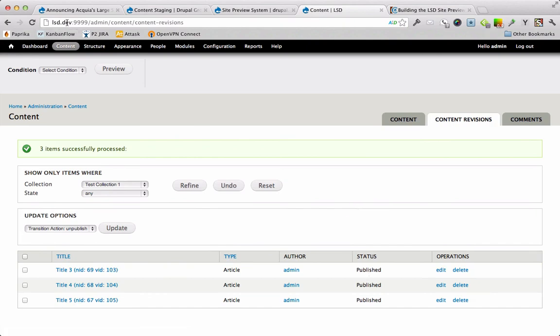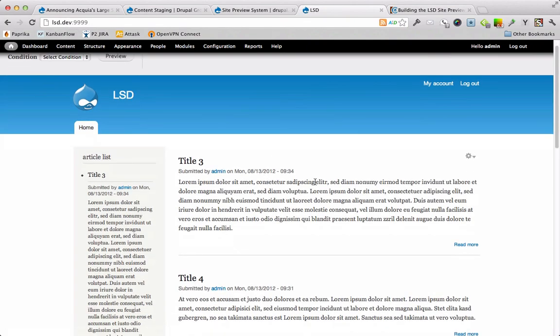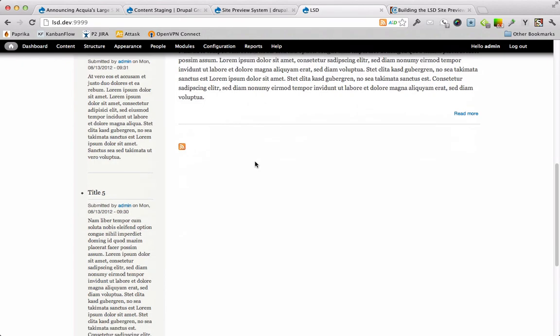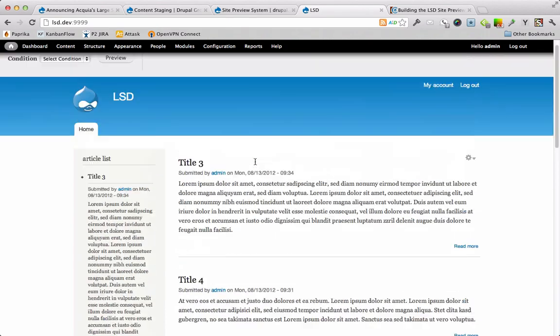This actually does integrate with the different modules, different workflow modules. And we're going to go ahead and publish all those at the same time. Awesome. They're all published in here. If we go back to the home page, you can see title three, title four, title five are all published. So it's a mass publishing of content. So that's really useful if you're staging content for product releases or for elections or any of that stuff.